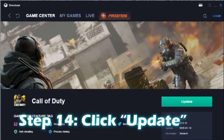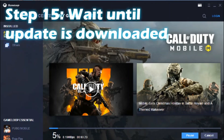When you go back and try to start your Call of Duty Mobile game again, you can see that the Play button has now changed to an Update button. We forced the game to recognize that the resource version and the app version are not in line, so the Play option has automatically changed to the Update button.